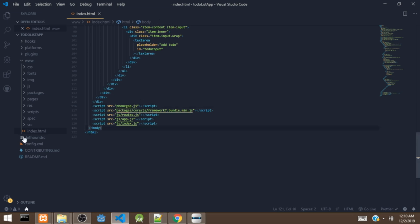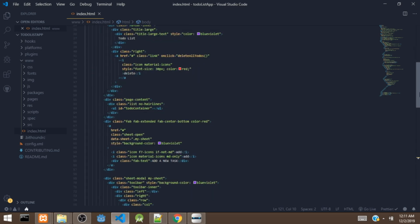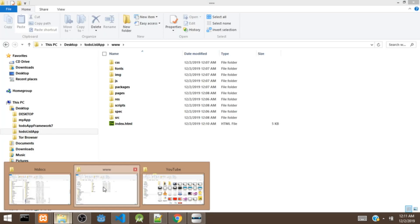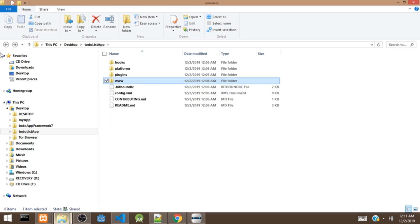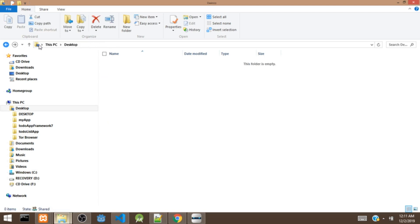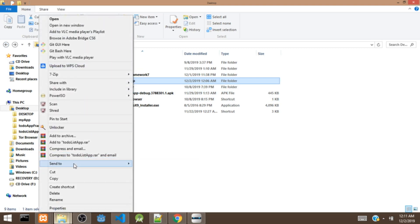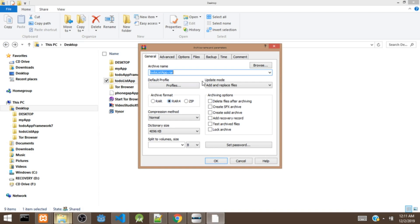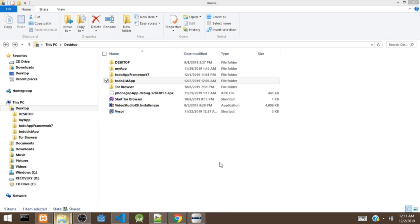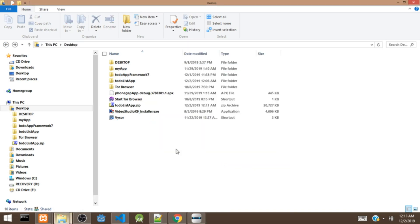We walked through all these files in our previous video about PhoneGap. I'll be putting the link to that video in the description below if you want to know more. So right now, what we are going to do is open the PhoneGap folder — that is this to-do list app folder — and we are going to zip the file. Then we are going to send it to the cloud, that is the PhoneGap Build service. So we've just zipped the file.